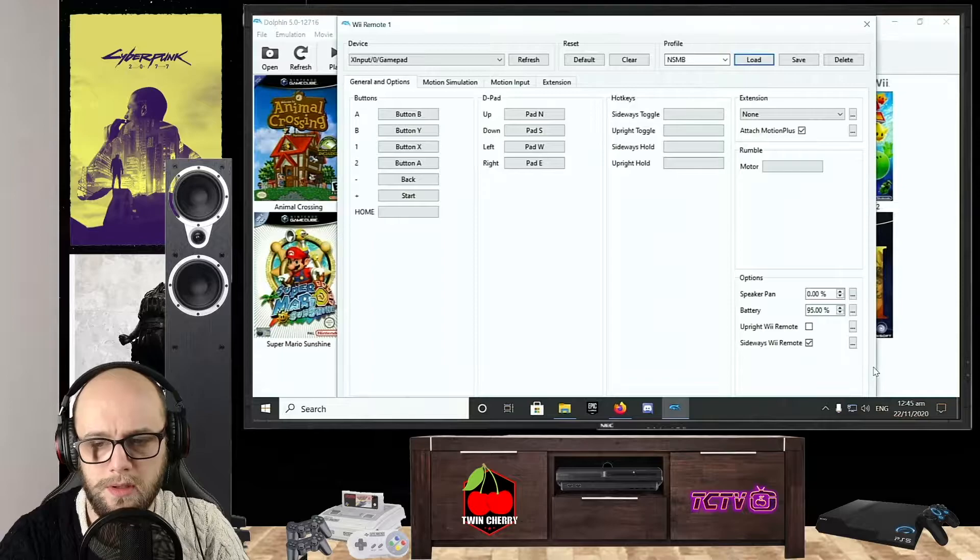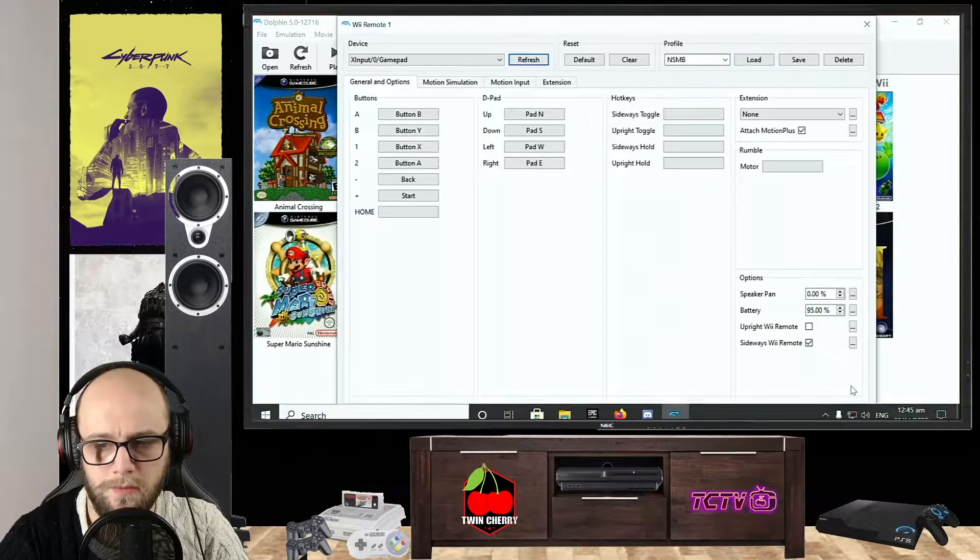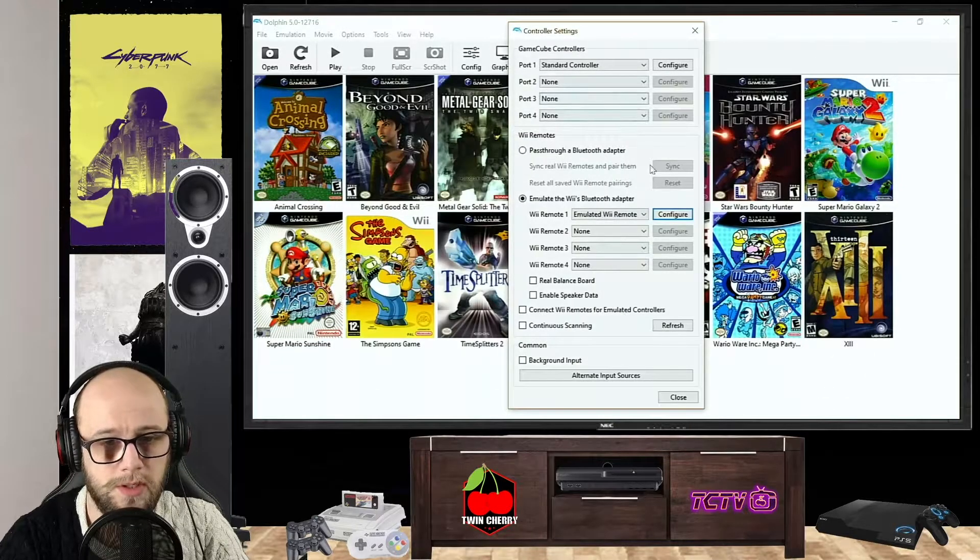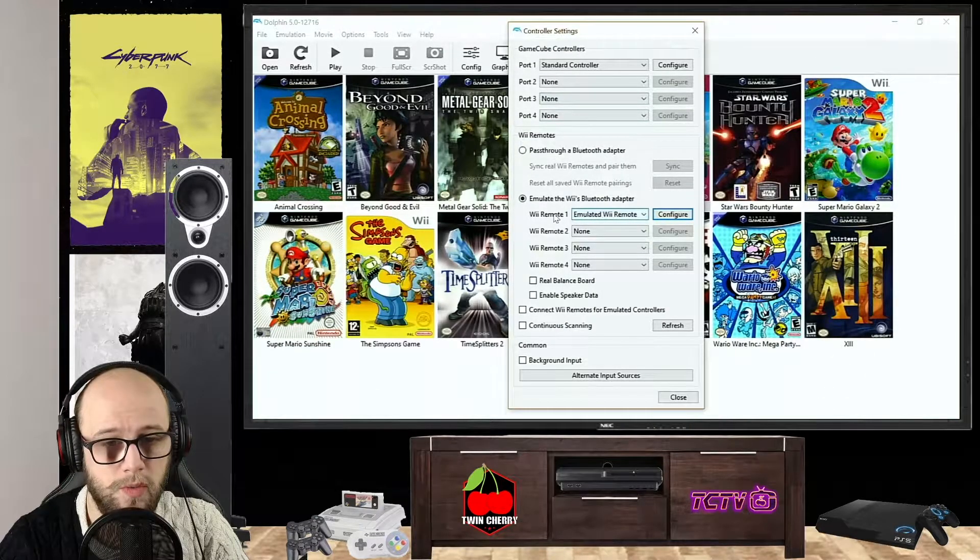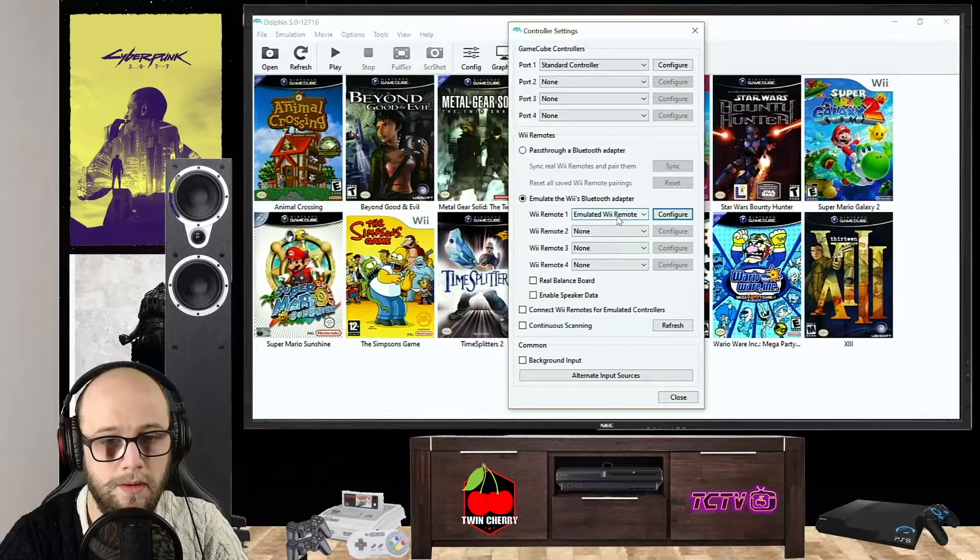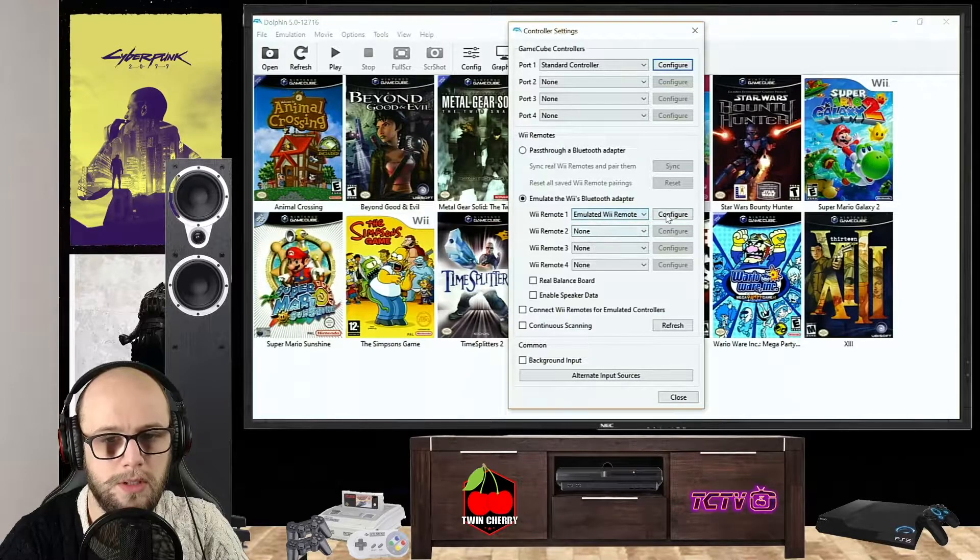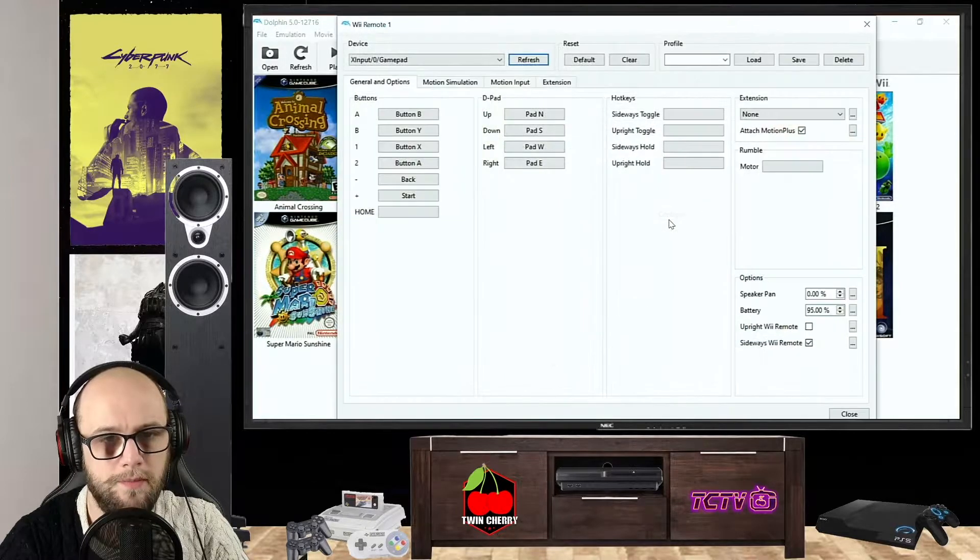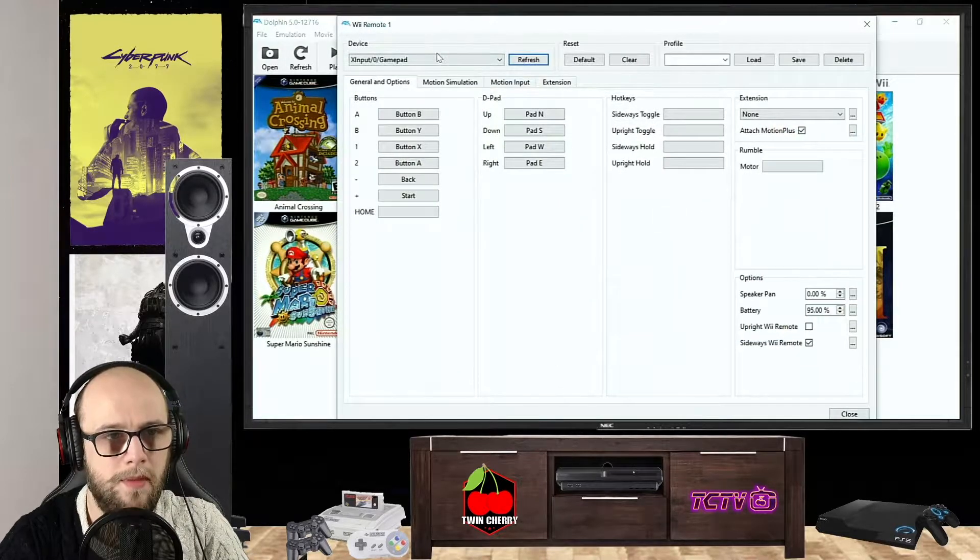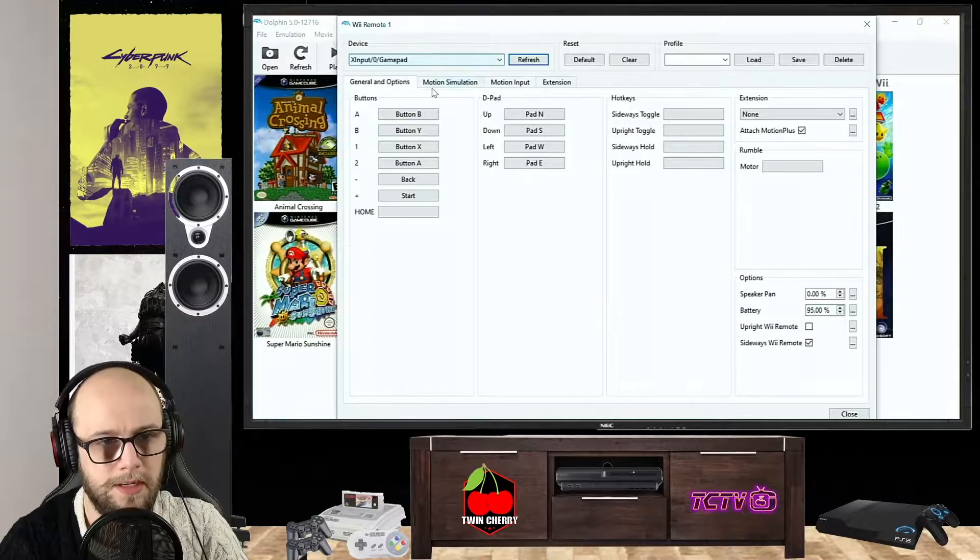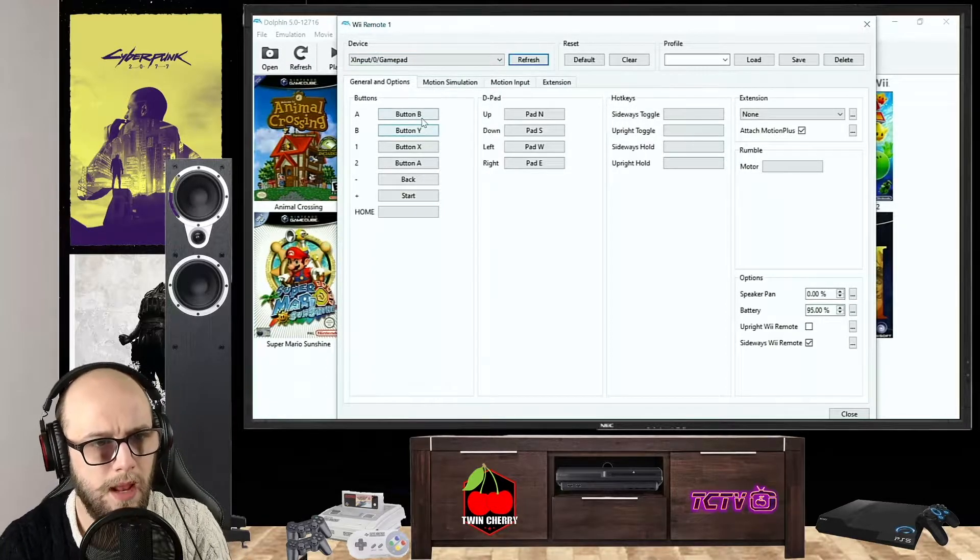What you're going to want to do is go to Wii Remote 1, click Emulated Wii Remote, click Configure, and then make sure that it's the XInput gamepad.